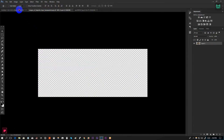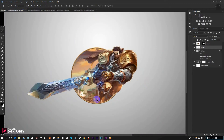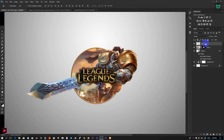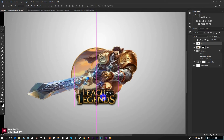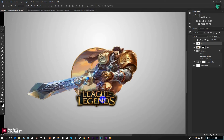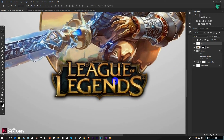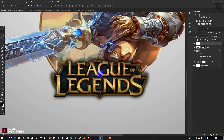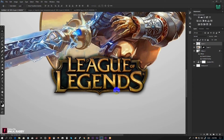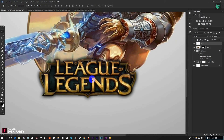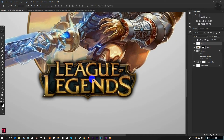Now drag the logo or other typography to the timeline. Put the logo layer at the top of the other layers. Then perfectly align it to the center. Use the arrow keys from your keyboard to move the logo up and down.